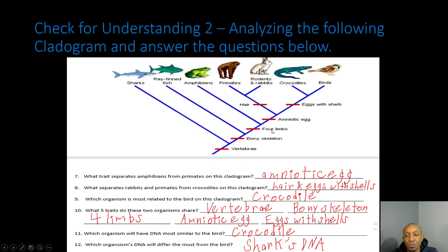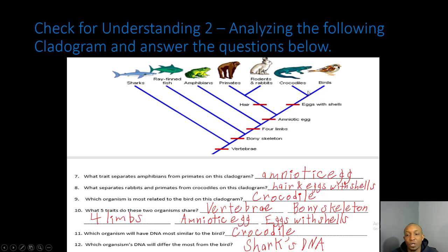Number nine: which organism is most related to the bird? Crocodiles and birds have a recent common ancestor, so the crocodile is most related to the bird. Number ten: what five traits do these two organisms share? They both share vertebrae, a bony skeleton, four limbs, an amniotic egg, and eggs with shells. Number eleven: which organism will have DNA most similar to the bird? Since crocodiles and birds have the most recent ancestor, it would be a crocodile. Number twelve: which organism's DNA would differ the most from the bird? The shark would have the most different DNA from the bird.